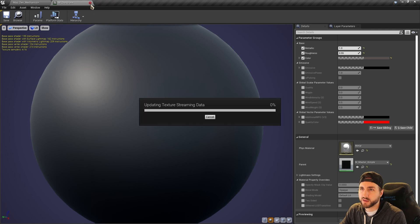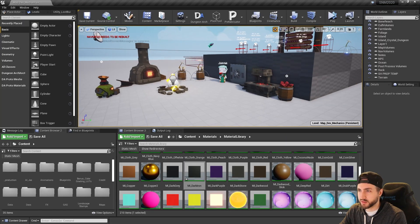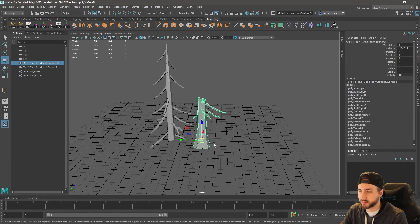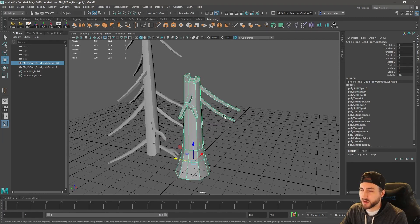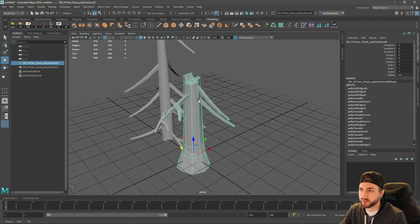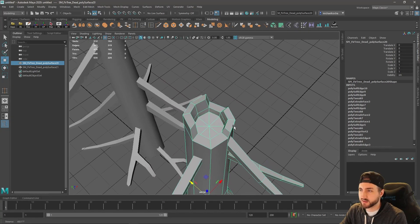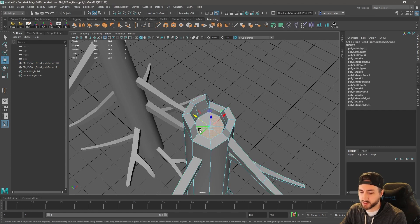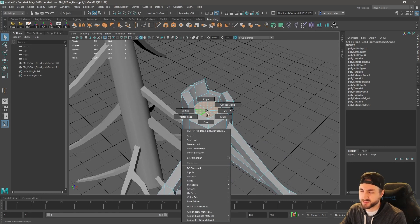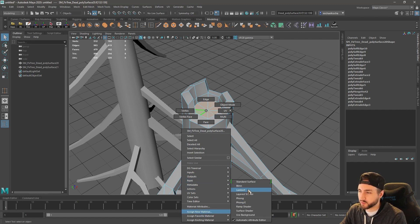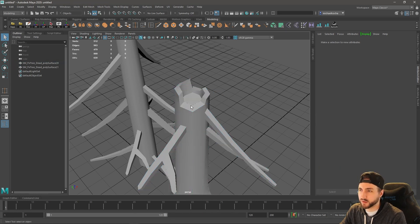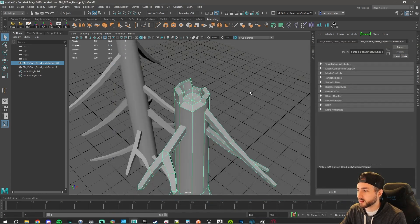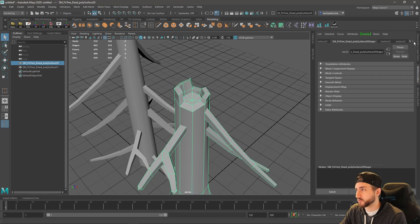When we bring a model in, let's go back to Maya. If I want multiple materials on this model, I'm going to set those up with material slots. Let's say I wanted the inside of this broken tree to be a different color. I'll right-click, select those faces, go to Assign New Material, and choose Lambert. As long as there are two material slots set up, this will work.